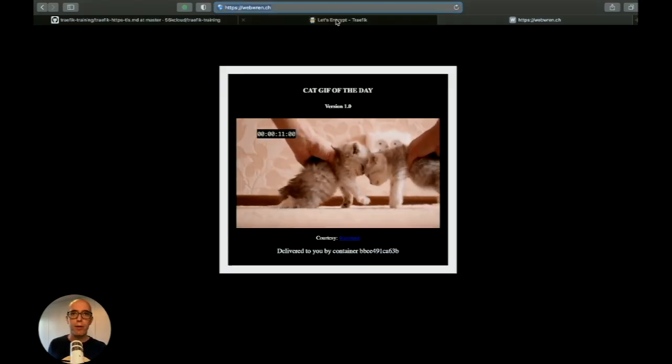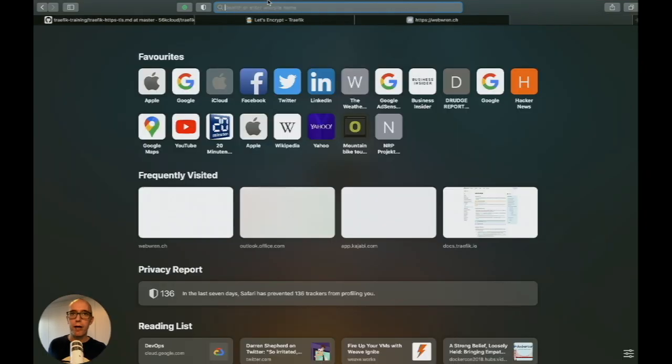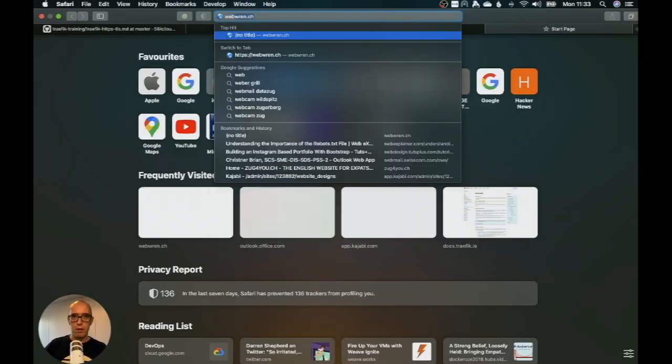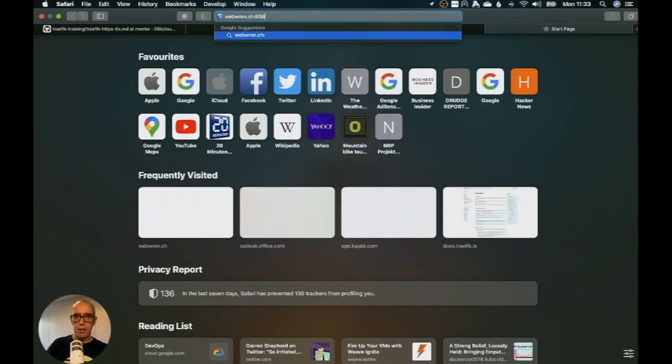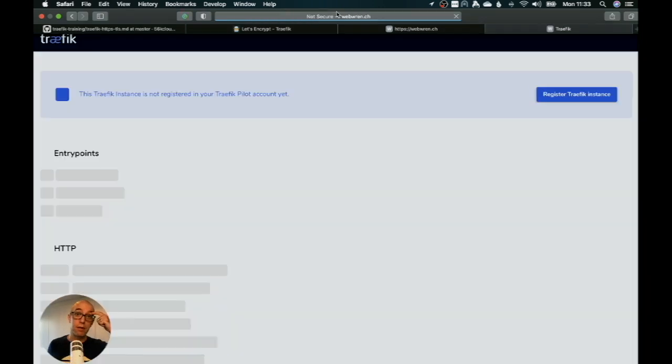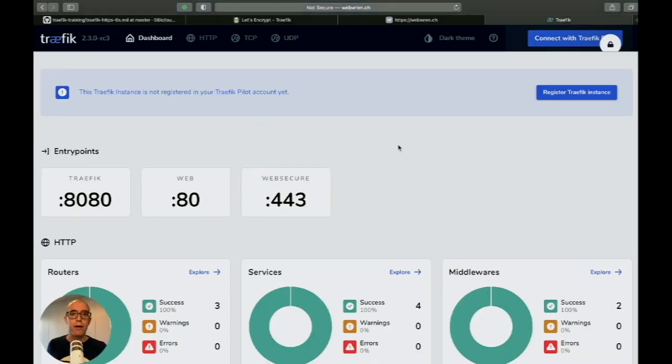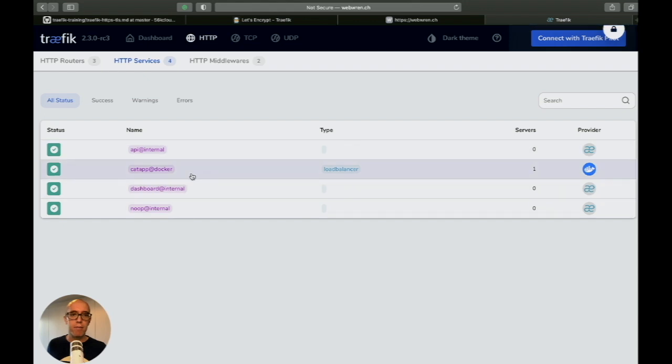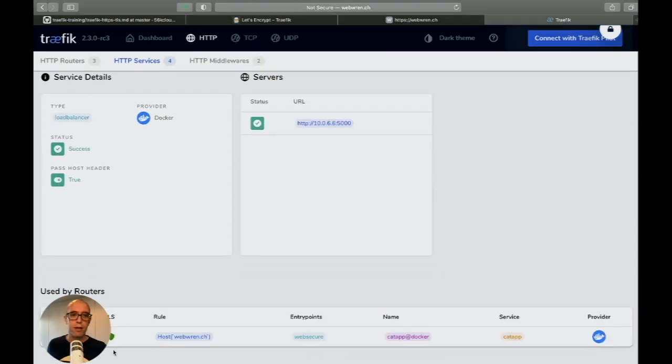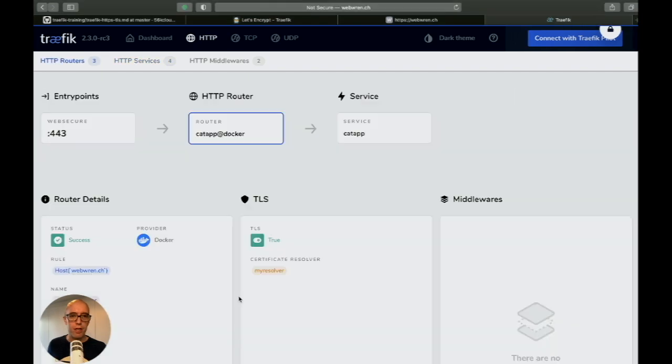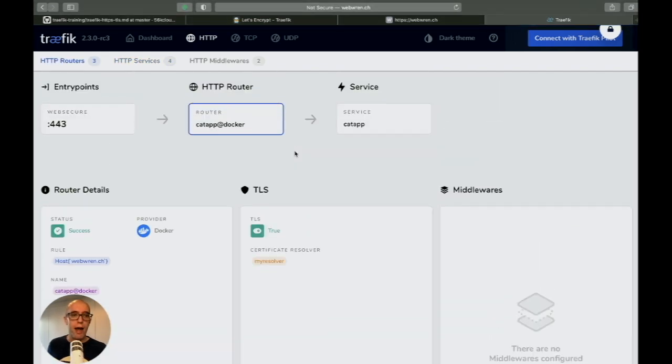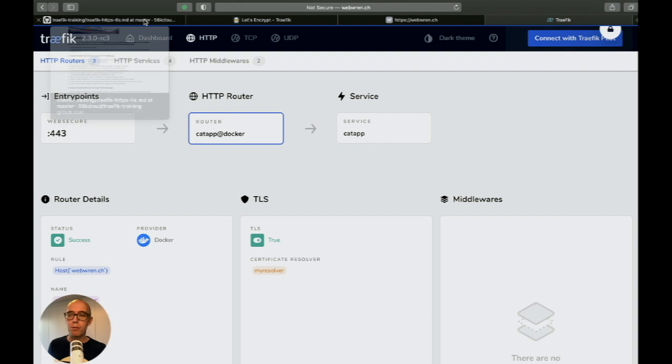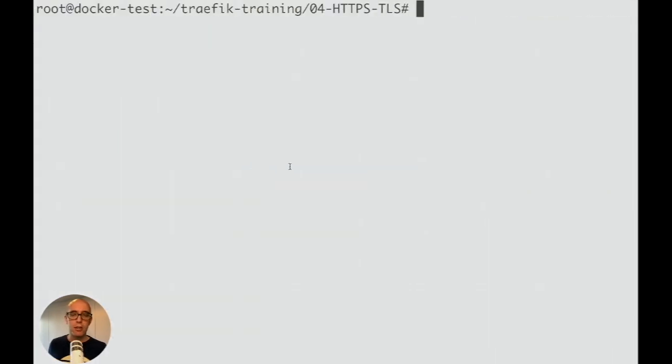If we go to our dashboard at webwren.ch port 8080, here's the dashboard showing the services. I have my catapp and TLS is enabled on it. We've successfully completed this HTTP lab.